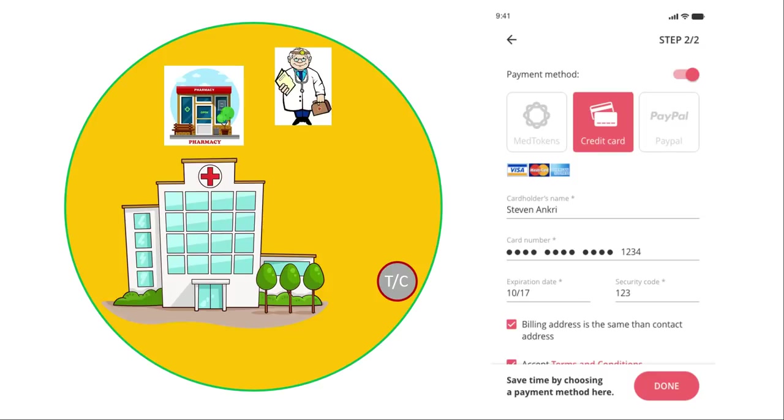Here I want to explain to you Medical Chain's token use. It's not good or bad or better or worse, it's just different, and it's something that you should understand if you're going to invest in this project.